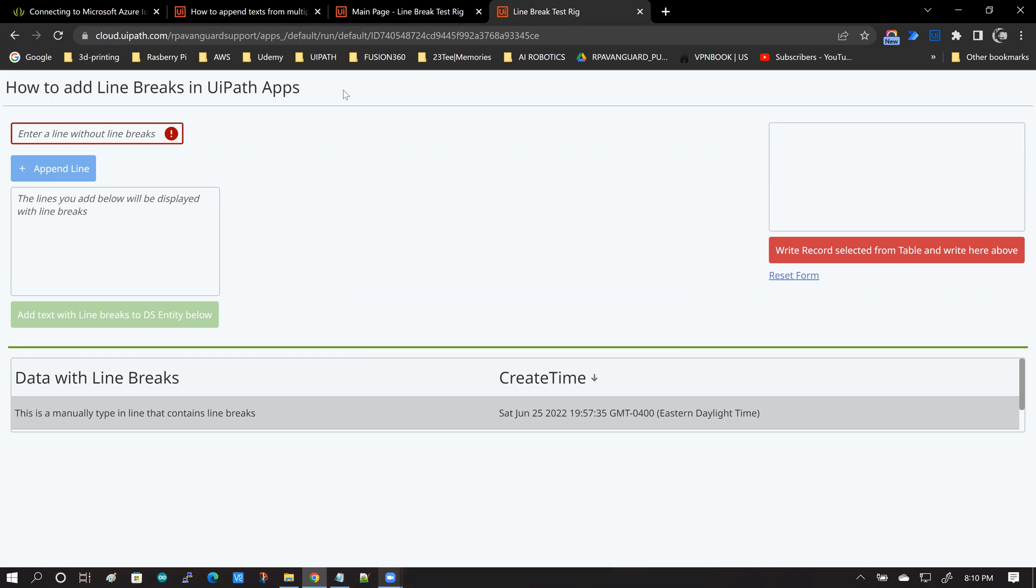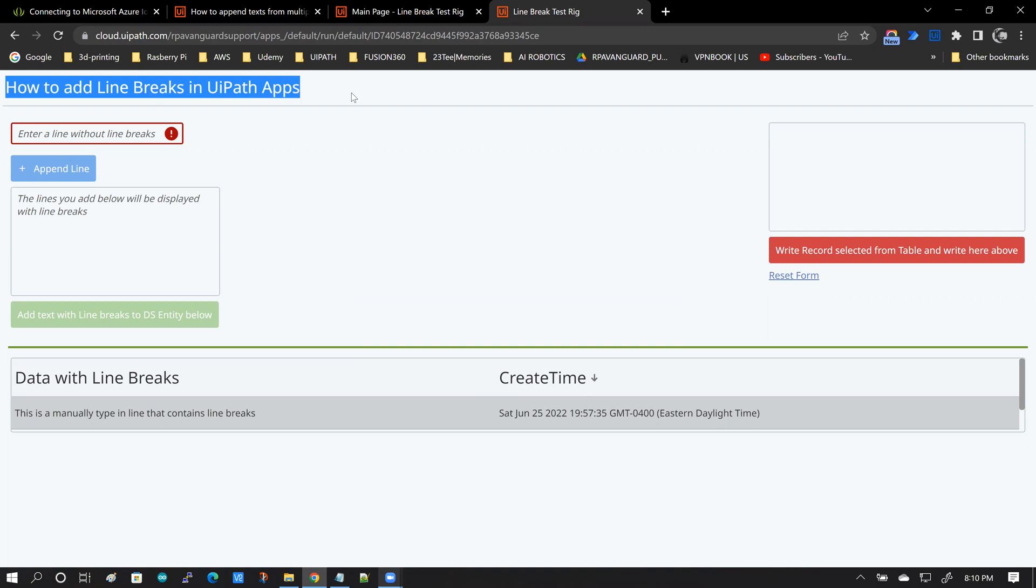Hello, everybody. Welcome to the RPA Vanguard channel. My name is Andy Menon. In this video, we are going to be talking about the simple concept of how to work with line breaks in UiPath apps. Let's get started.